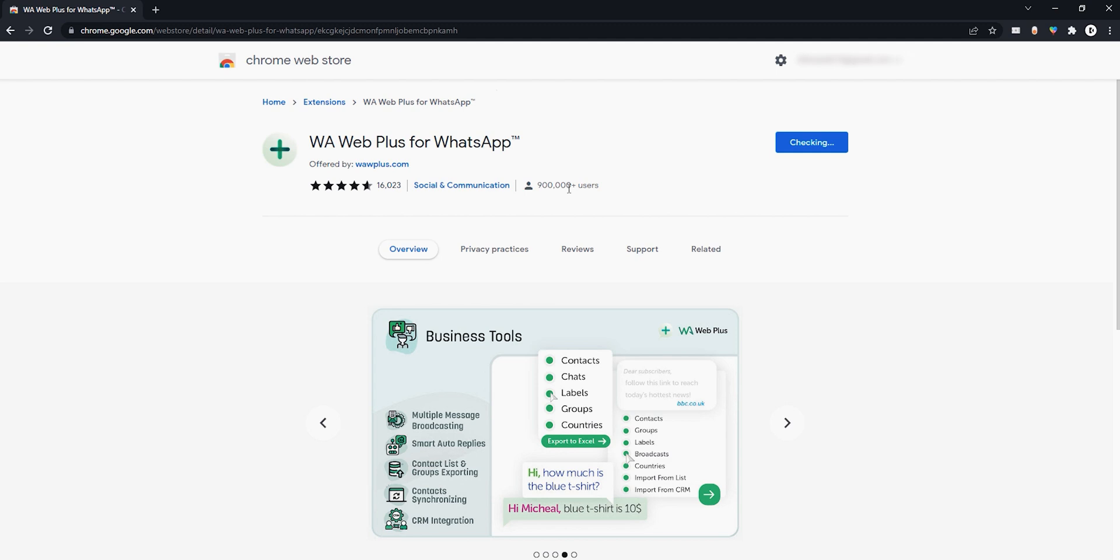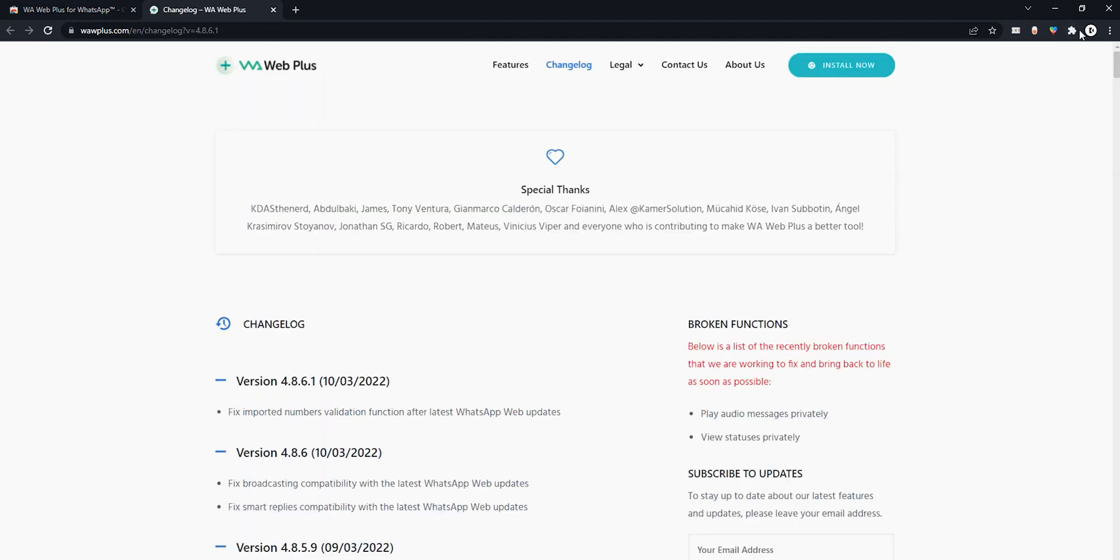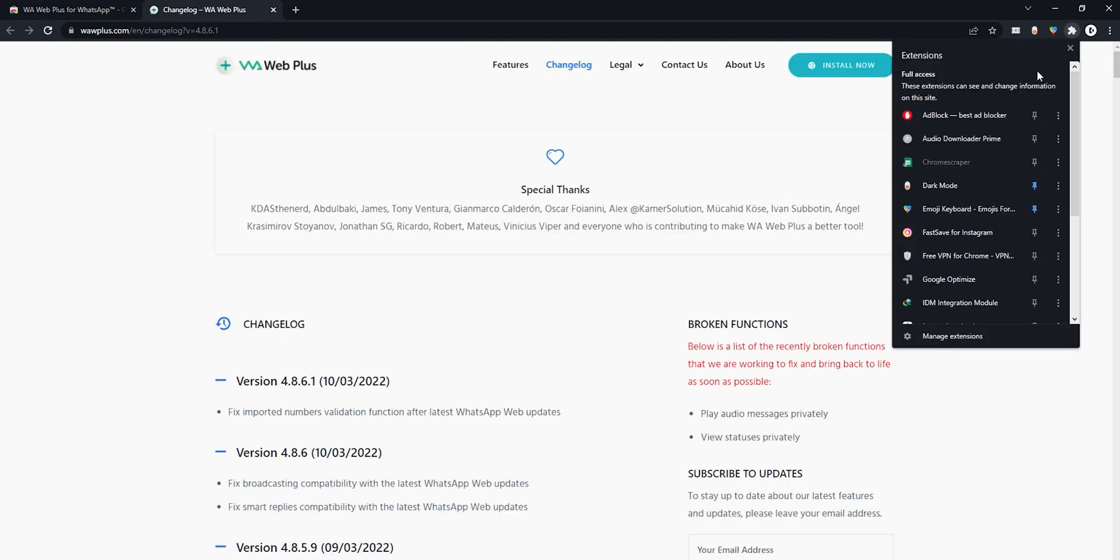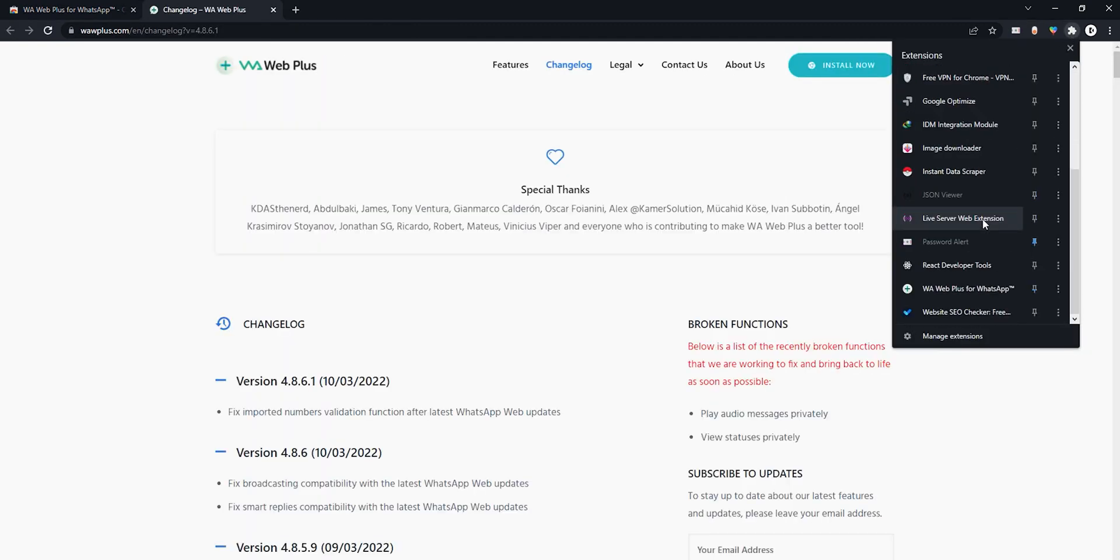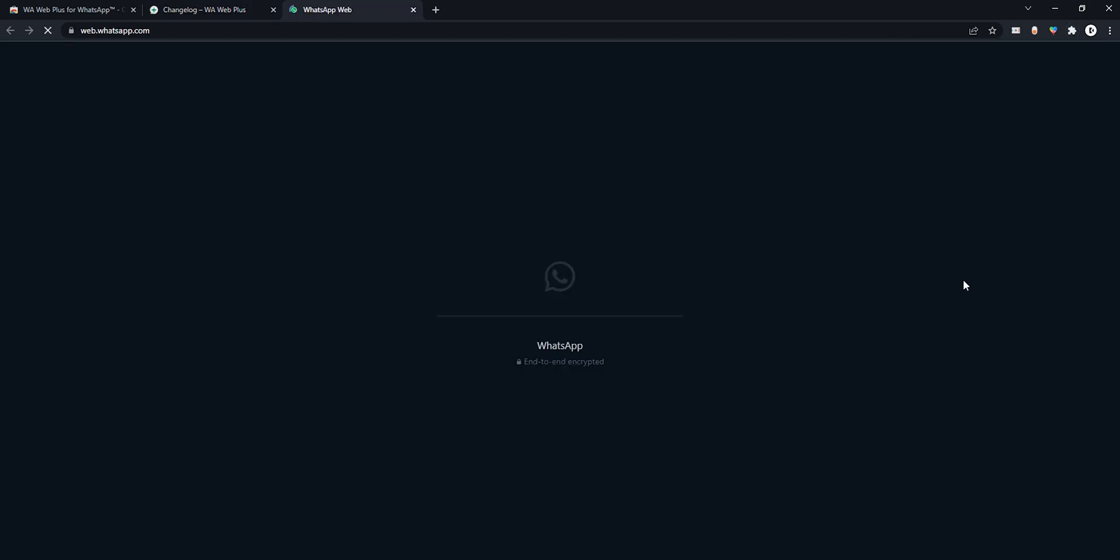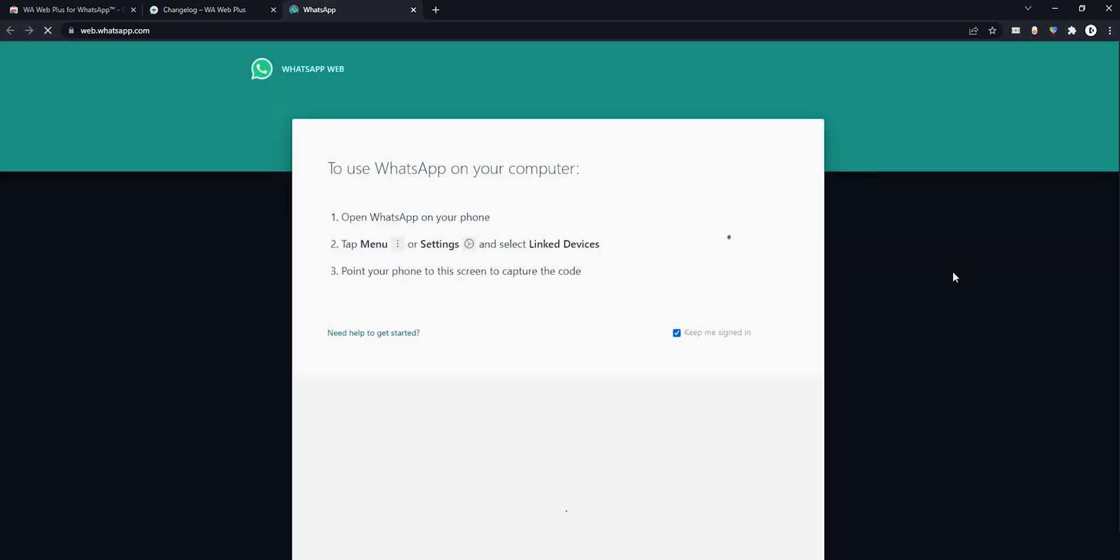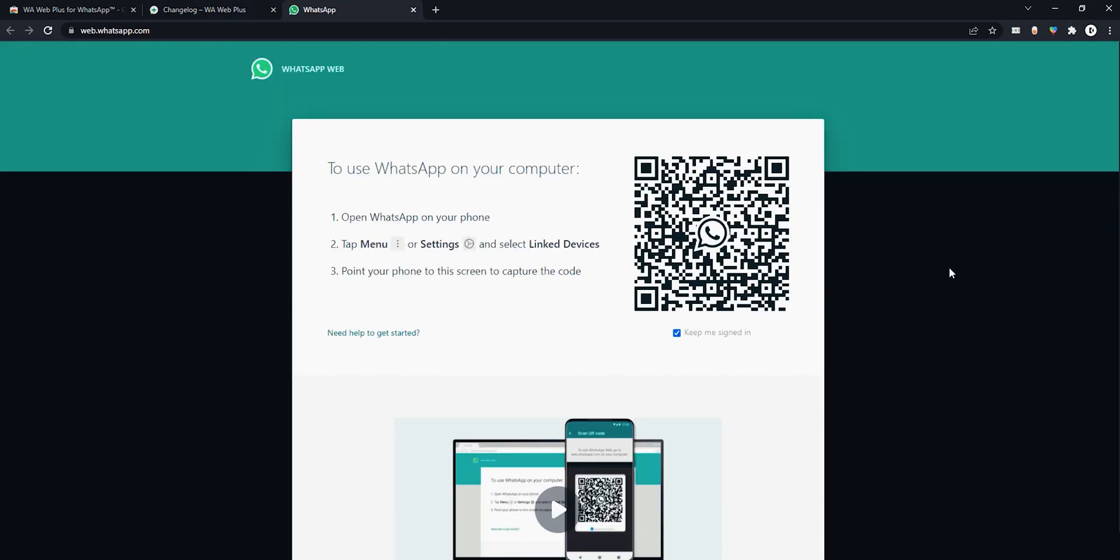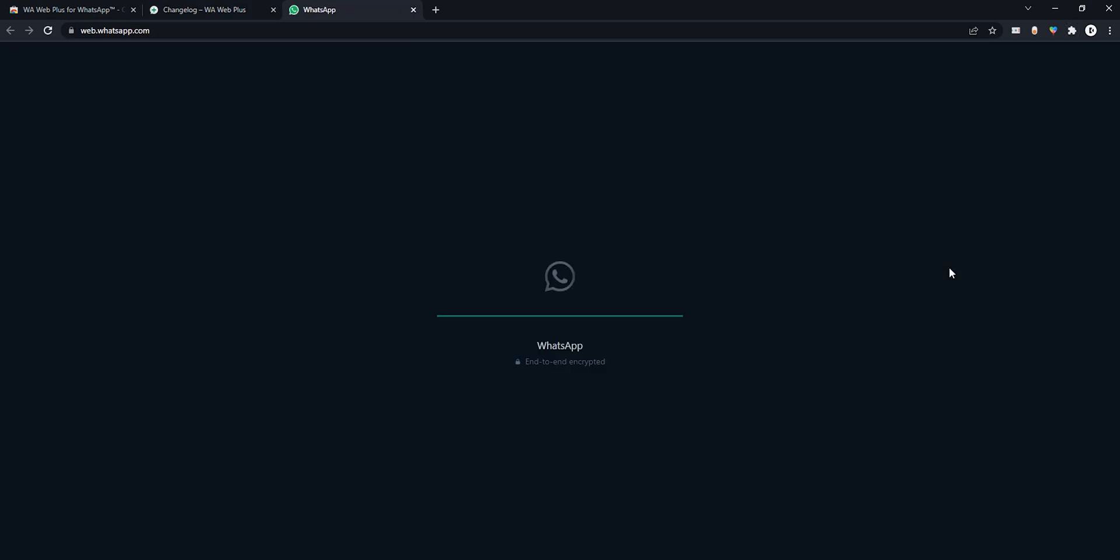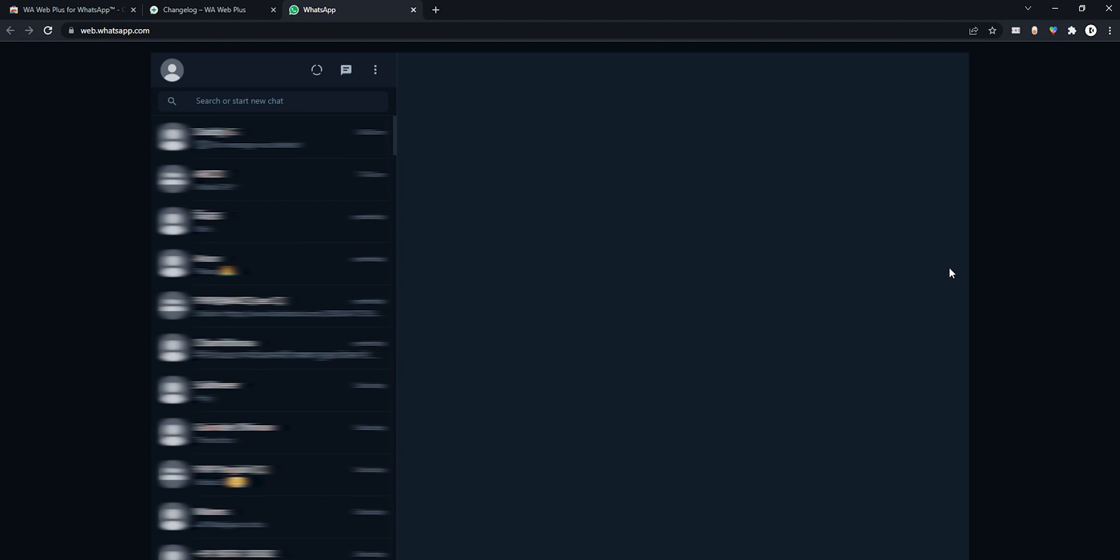Once extension has been installed, open Extensions tab from here. Then find WhatsApp Web Plus and open it. It will redirect you to WhatsApp Web login page. Just log in your WhatsApp account.